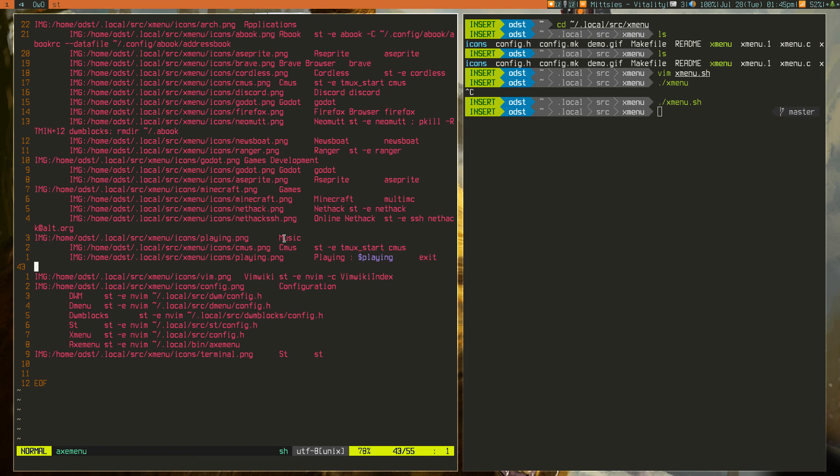I might make a push to one of my repositories which has all my dotfiles for this xmenu stuff. Well not dotfiles but just the source code that I'm using. My personal build of xmenu.